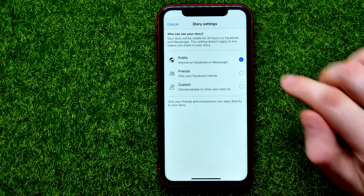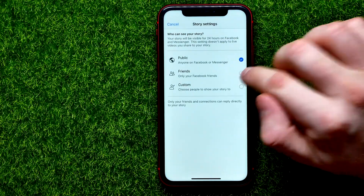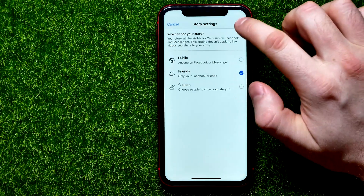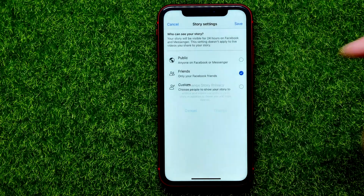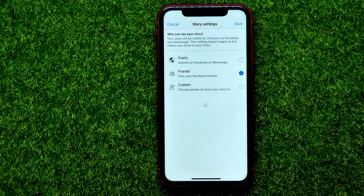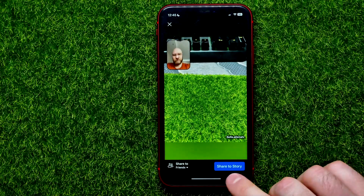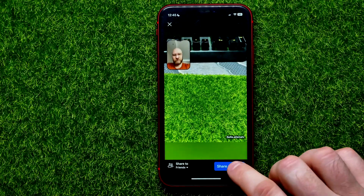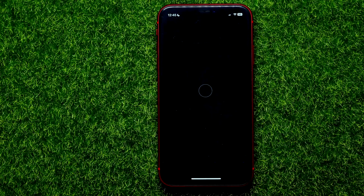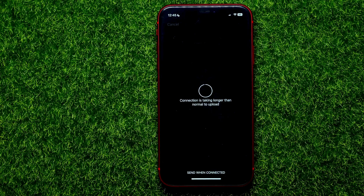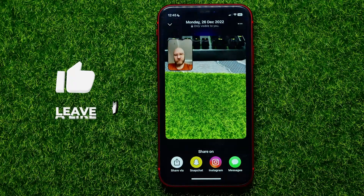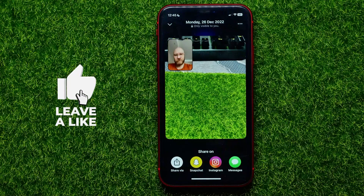On that step you can select the privacy for that story — you can check mark friends or custom, then hit on save. After that you are able to share this story on Facebook by hitting the share to story button.